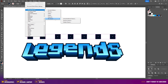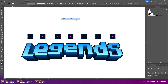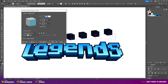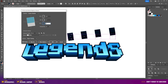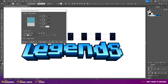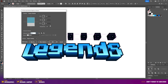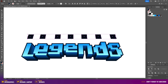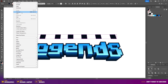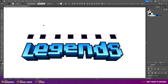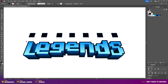Go to Effect > 3D Materials > 3D Classic > Extrude and Bevel Classic and use the same settings as our text: X 30, Y 1, Z 0, perspective 100, and set the extrude depth to zero. Press OK, then go to Object > Expand Appearance, then Object > Ungroup.